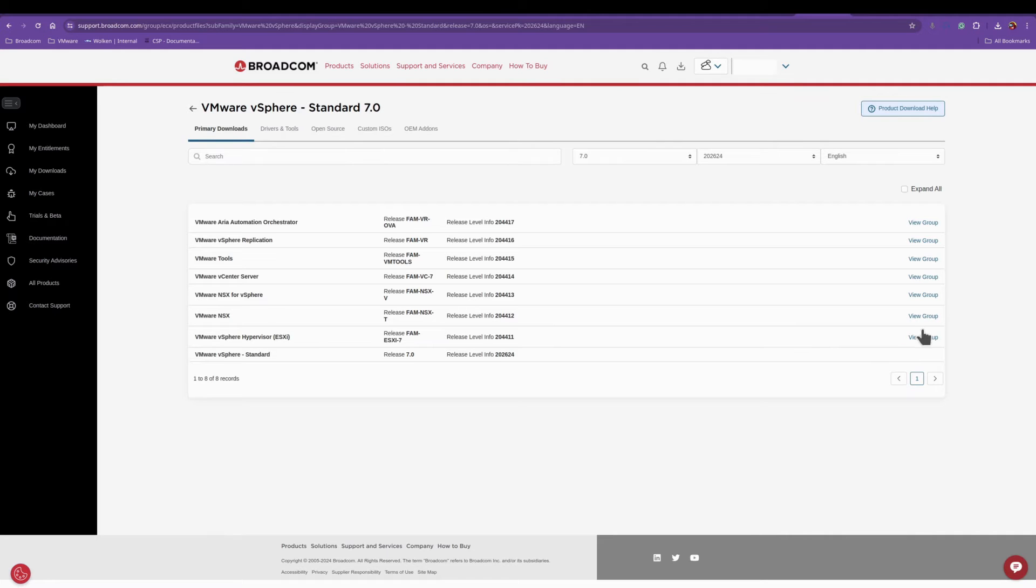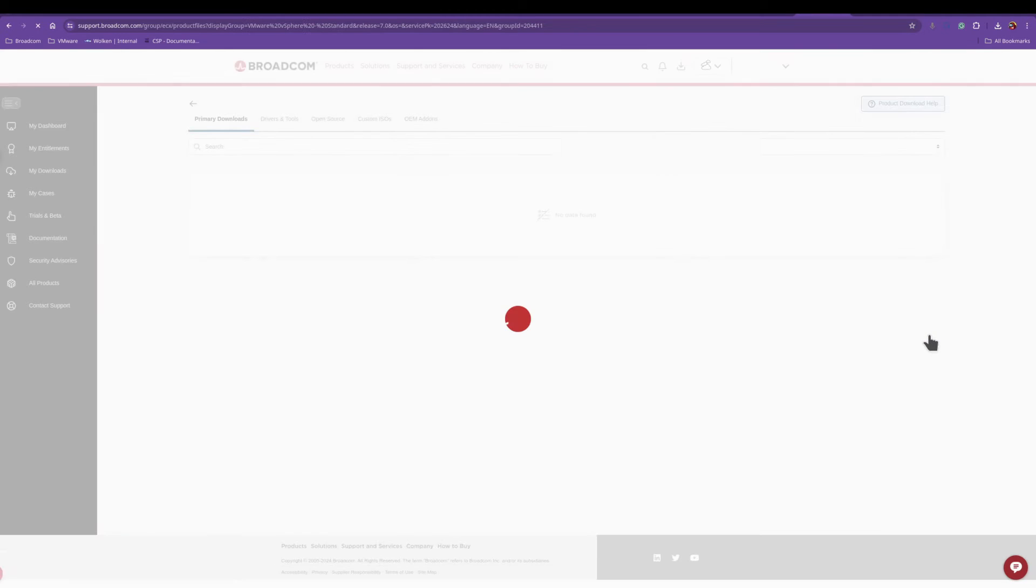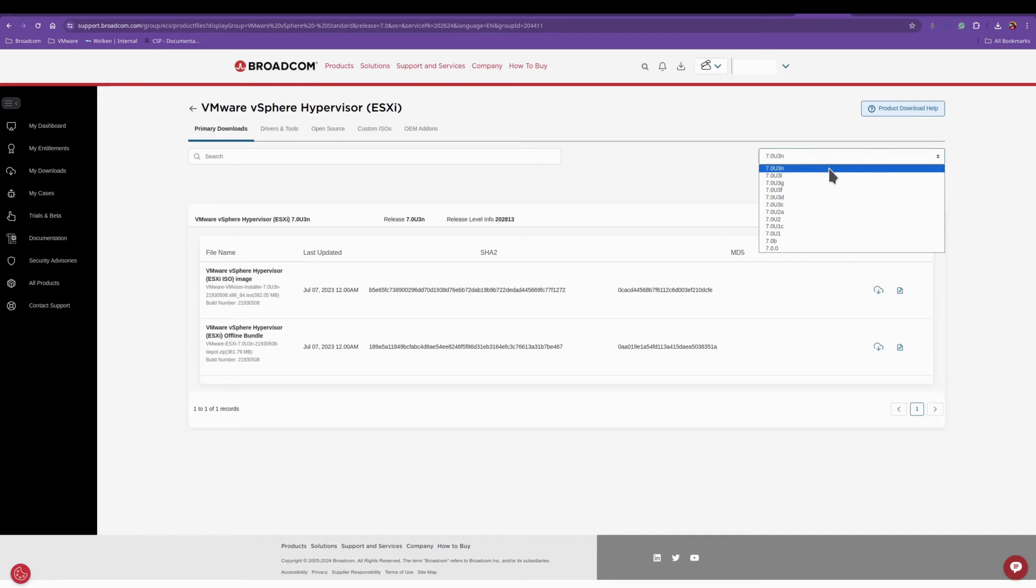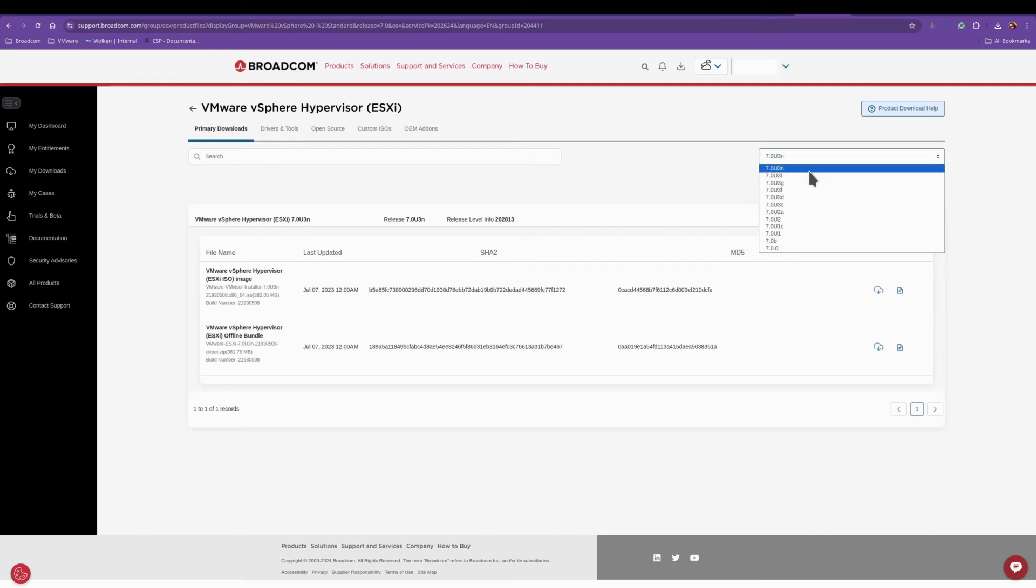You'll have to click on View Group on the right hand side in order to actually go into the software list. There's a drop down here to download the version you would like, I'm going to stick with N.